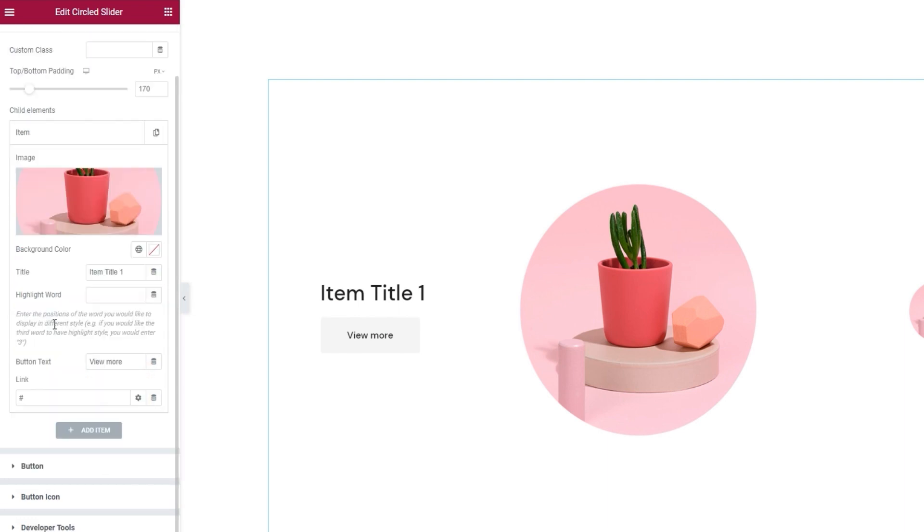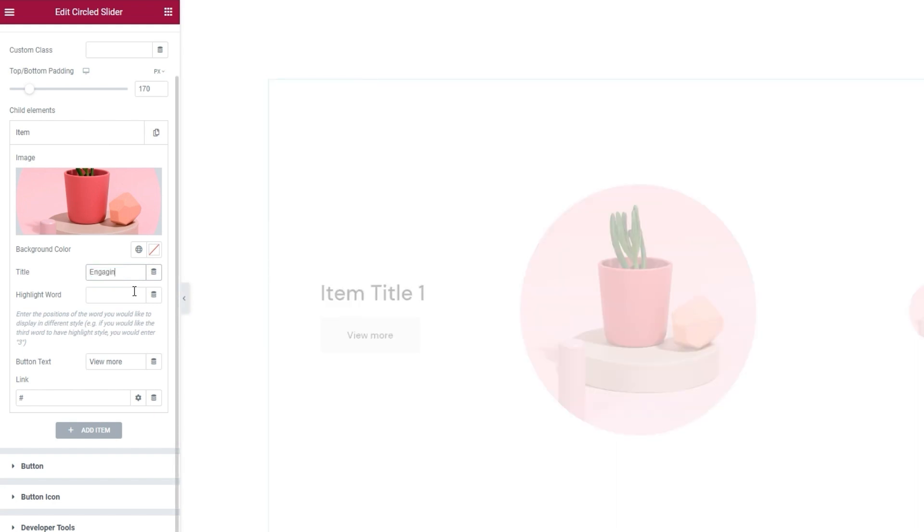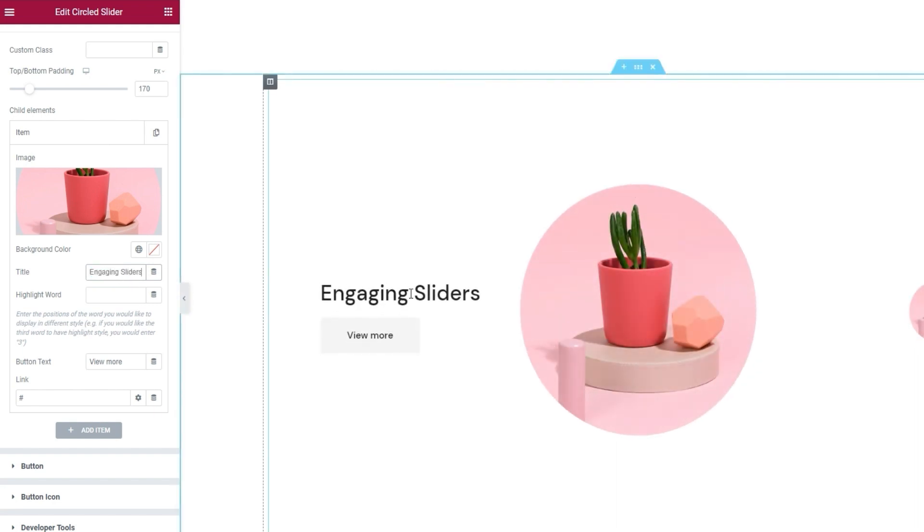After that, we have the title field. This is where we can replace the text shown here on the page. I'm going to set something new. Here's the new text now.